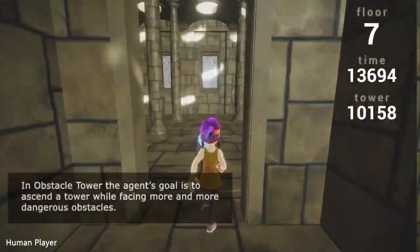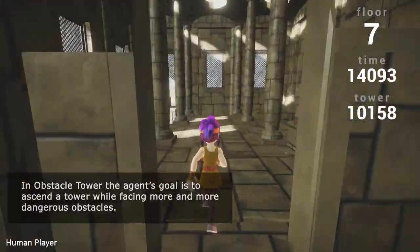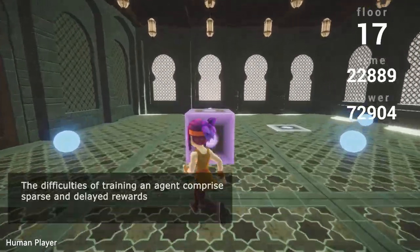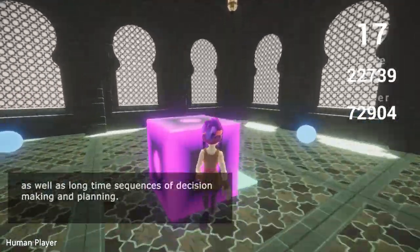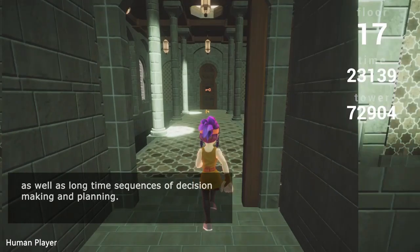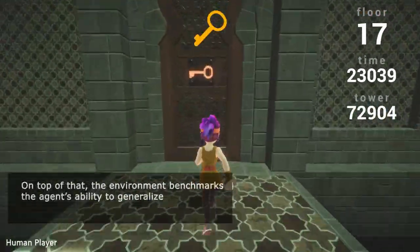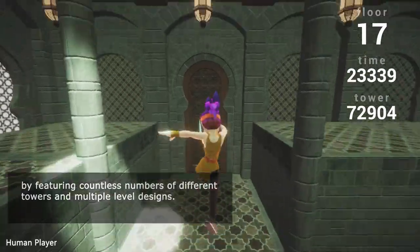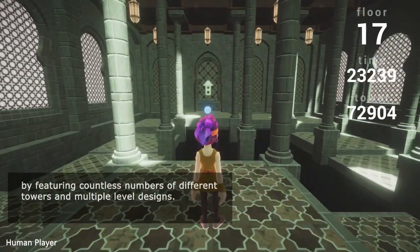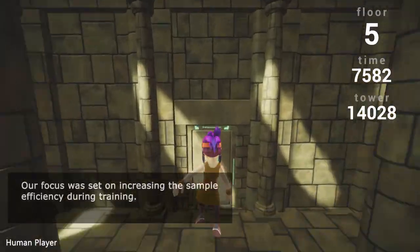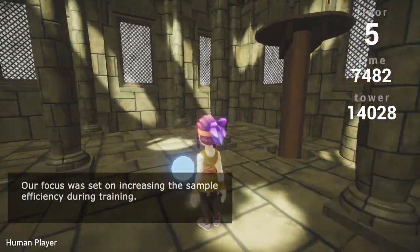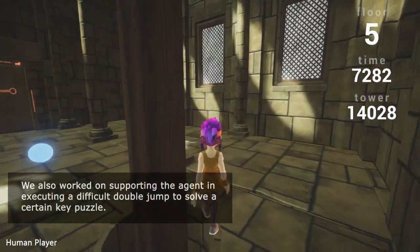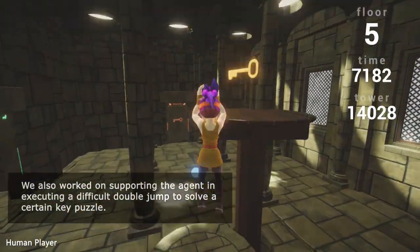In Obstacle Tower, the agent's goal is to ascend the tower by facing more and more dangerous obstacles. The difficulties of training an agent comprise sparse and delayed rewards, as well as long time sequences of decision making and planning. On top of that, the environment benchmarks the agent's ability to generalize by featuring countless numbers of different towers in multiple level designs. Our focus was set on increasing sample efficiency during training, and we also worked on supporting the agent in executing a difficult double jump to solve a certain key puzzle.